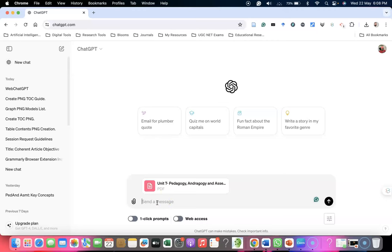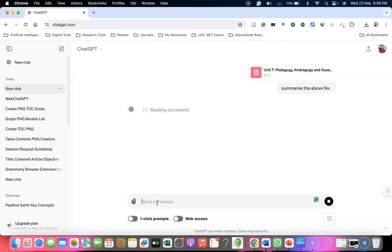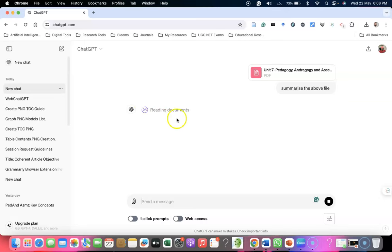After adding the PDF file, I'm asking for a prompt based on the uploaded file. Now I'm asking it to summarize the above file. You can summarize the file or do further reviews with different kinds of prompting. I asked a simple prompt: summarize the above file. The file is being read.